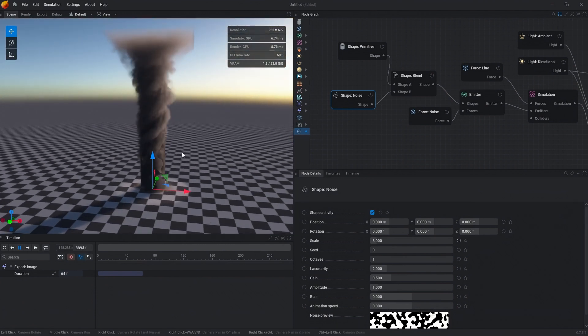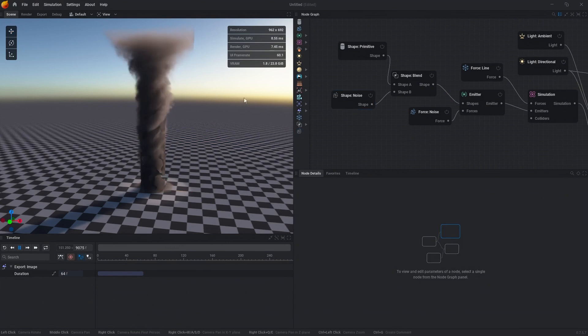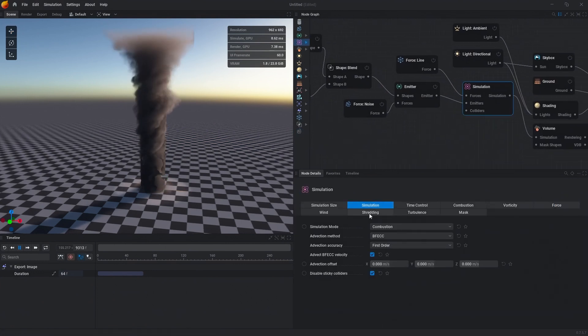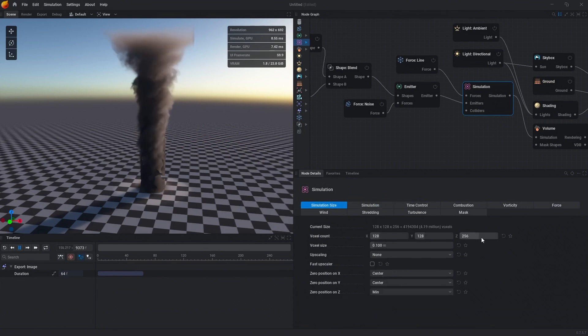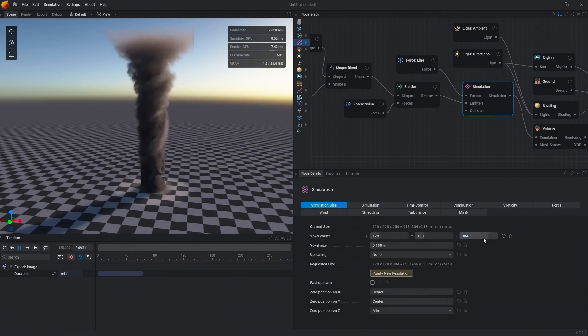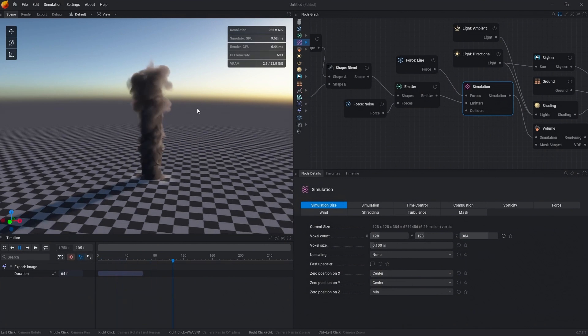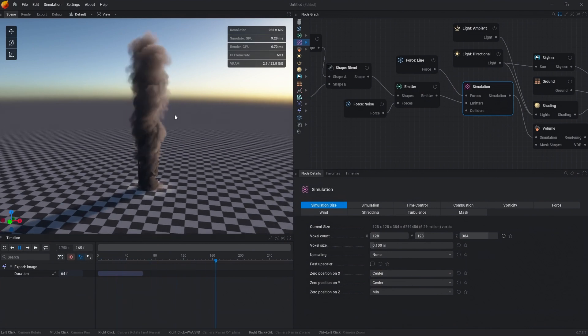Let's add a little bit of height before we do the next thing. We're going to go to the simulation size tab and do 384 on Z. We'll leave everything else as is and click apply new resolution. Now our tornado is a bit taller.